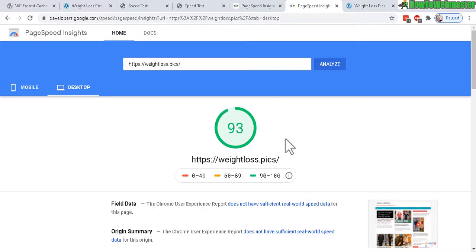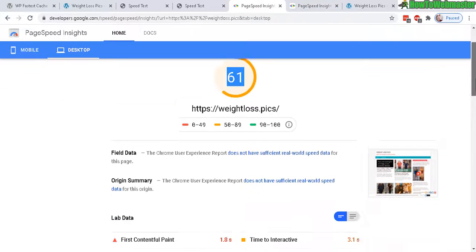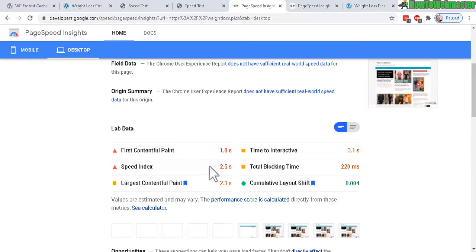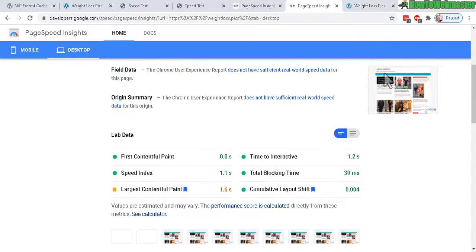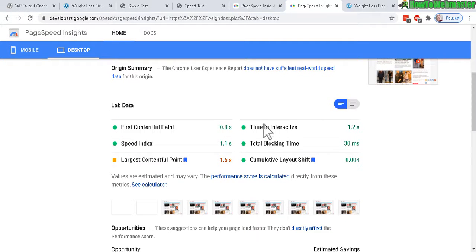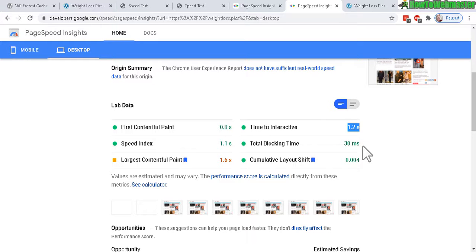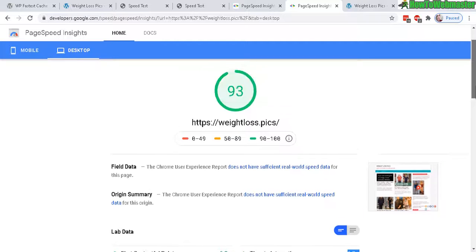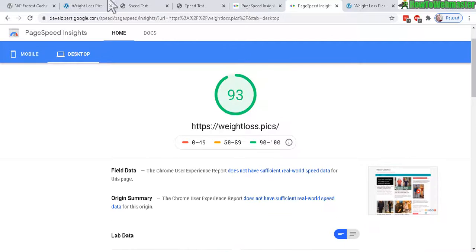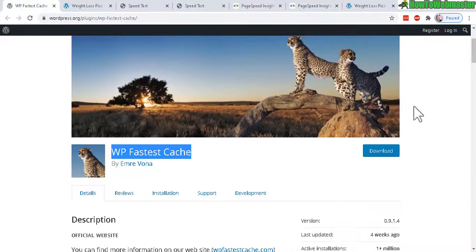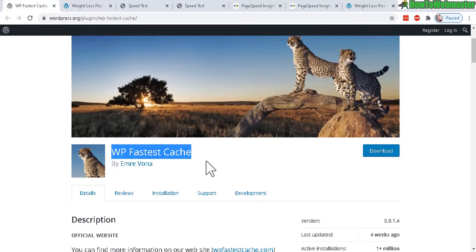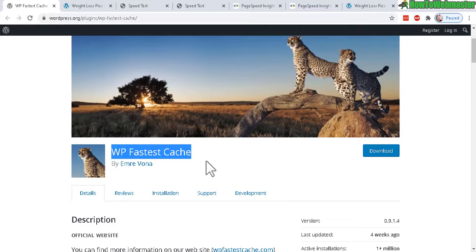So a huge jump. You can see down here some numbers: time to interactive 3.1 seconds, and time to interactive after fastest cache 1.2, so it's better, more than 50% increase in speed. Once again, WP Fastest Cache, I'll leave a link down below for you guys to check it out. Increase your WordPress speed which also helps with SEO purposes.